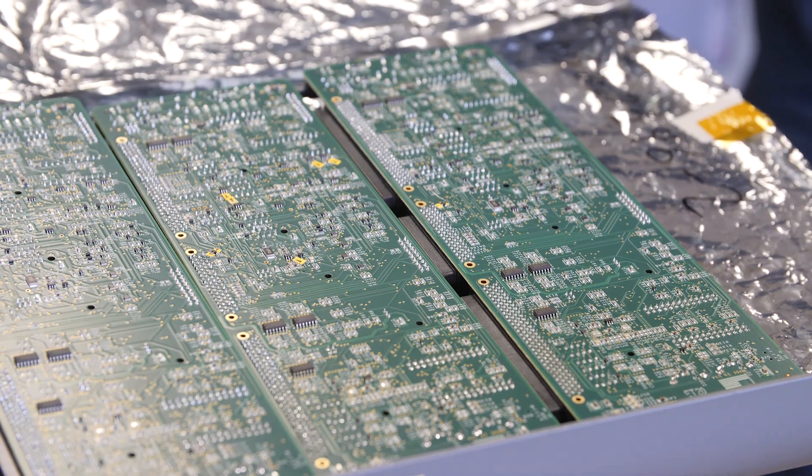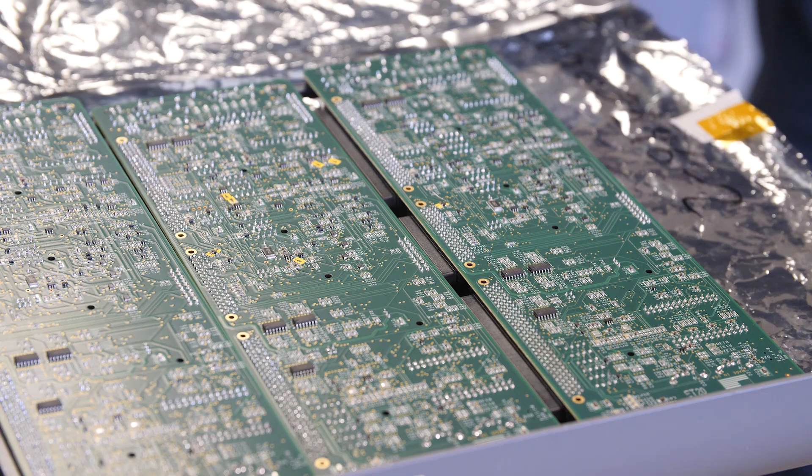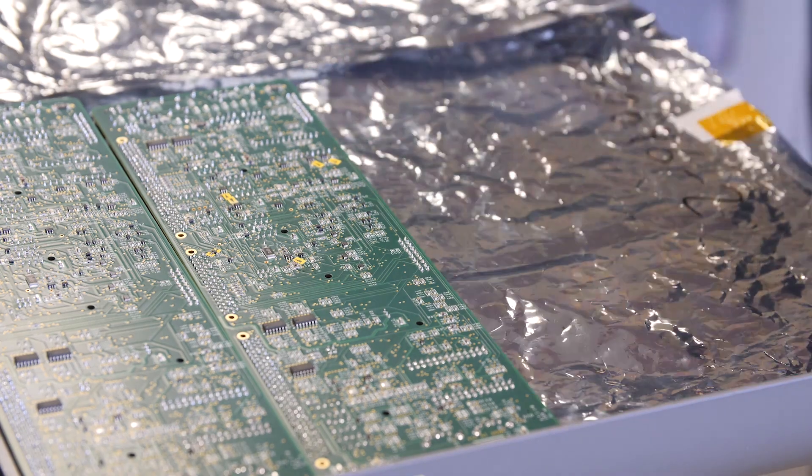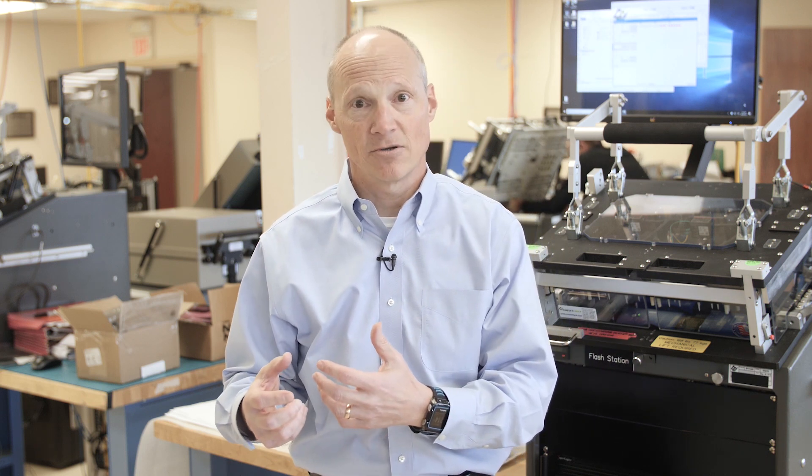In order to do this, we're going to need devices under test — and not just any device under test, but they really need to be ones that we know work, so that as we're going through this troubleshooting process, we know that if we do see issues, it's with the test system and not with the device under test.